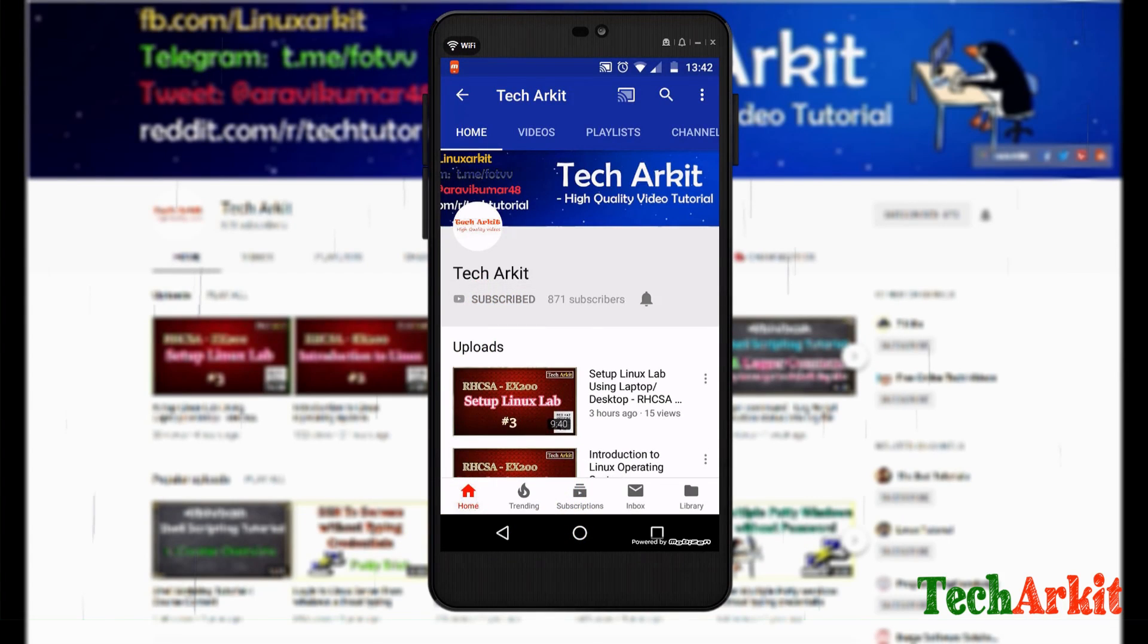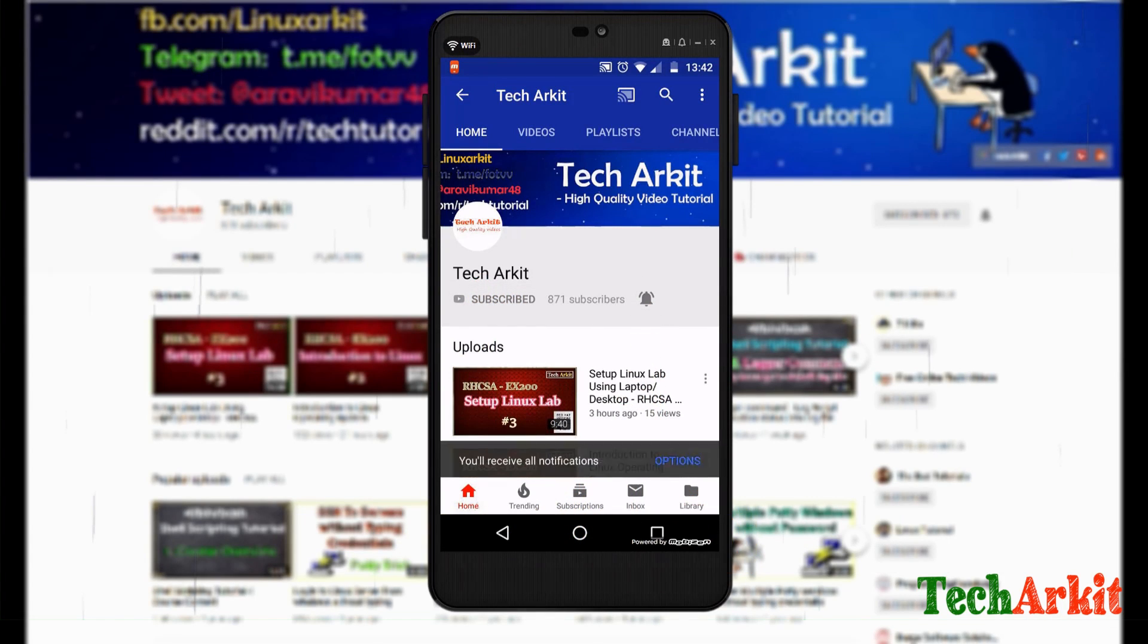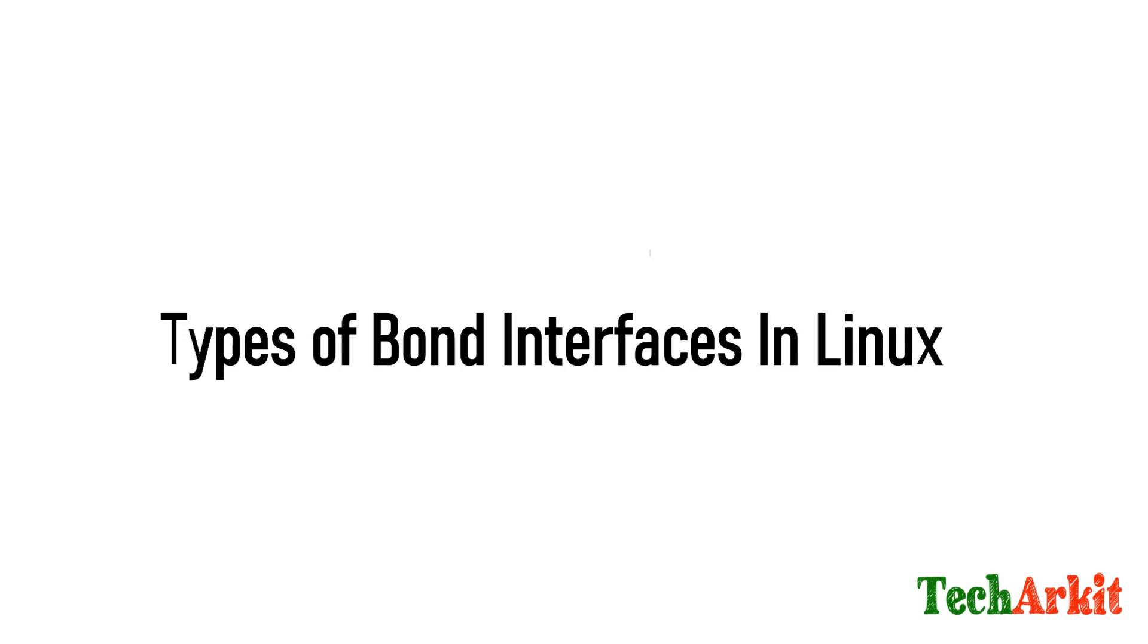For more updates, click on subscribe and click on bell button for latest notifications. Hi friends, welcome back to TechARKIT YouTube channel. My name is Ravi. In this video session we are going to see types of bond interfaces in Linux.